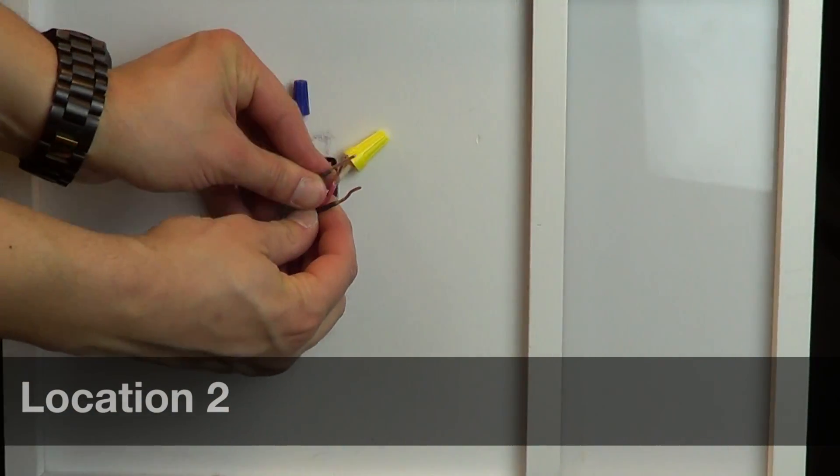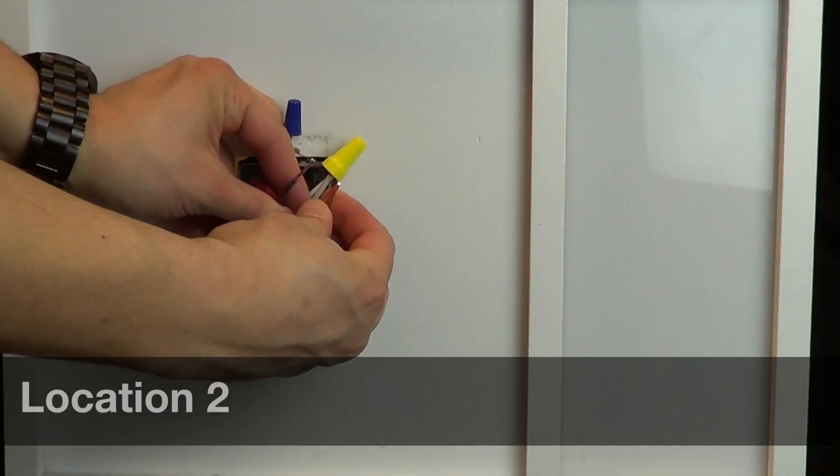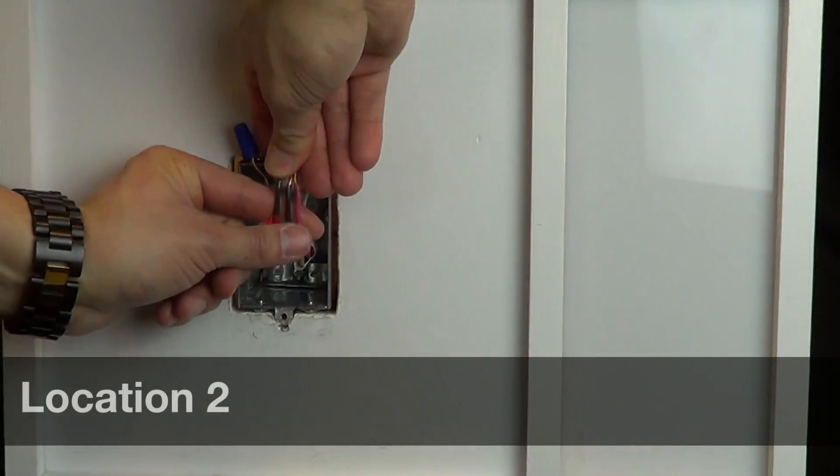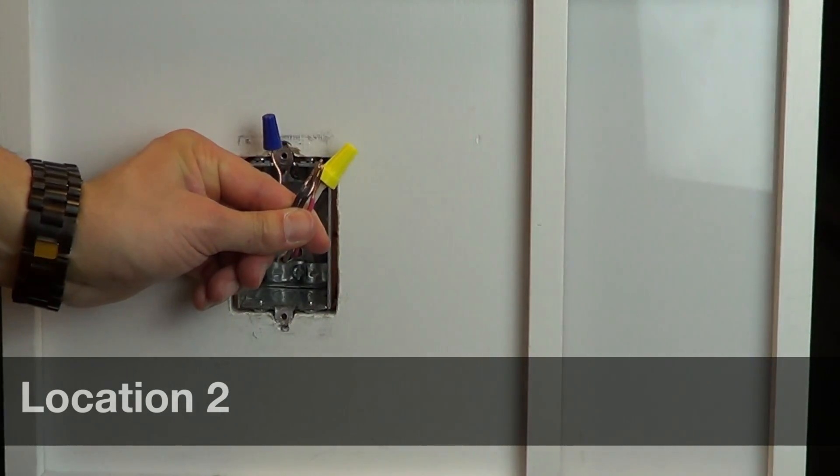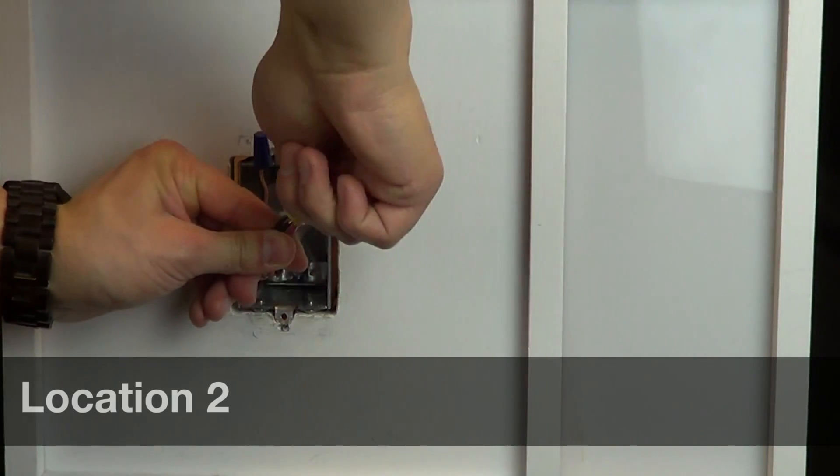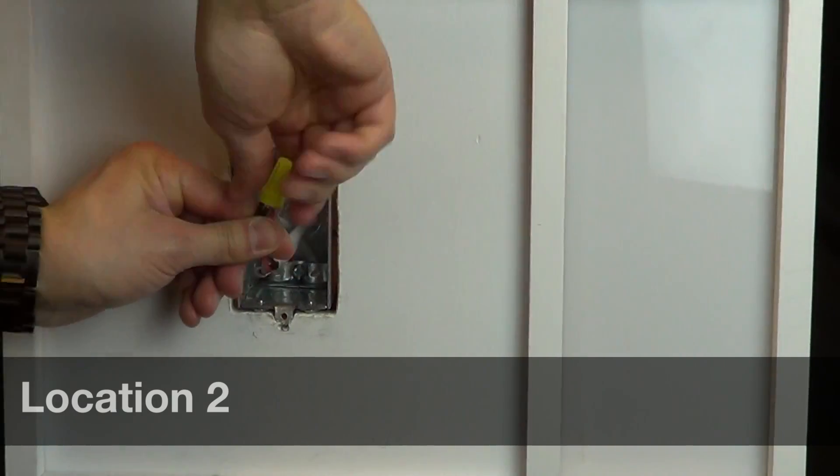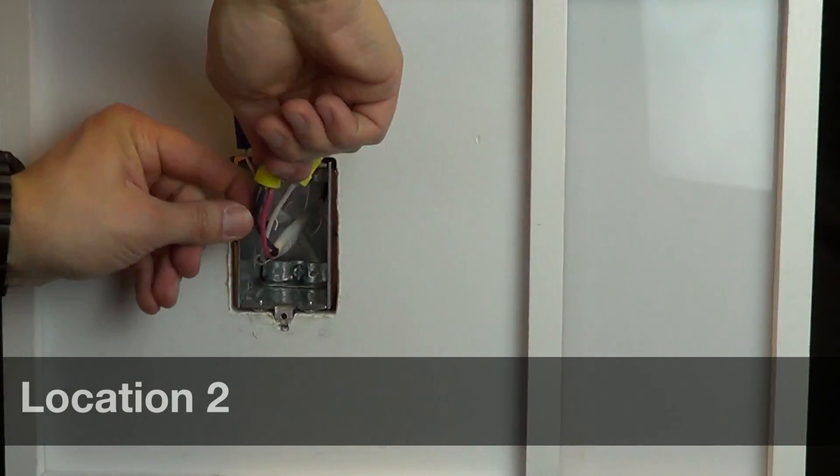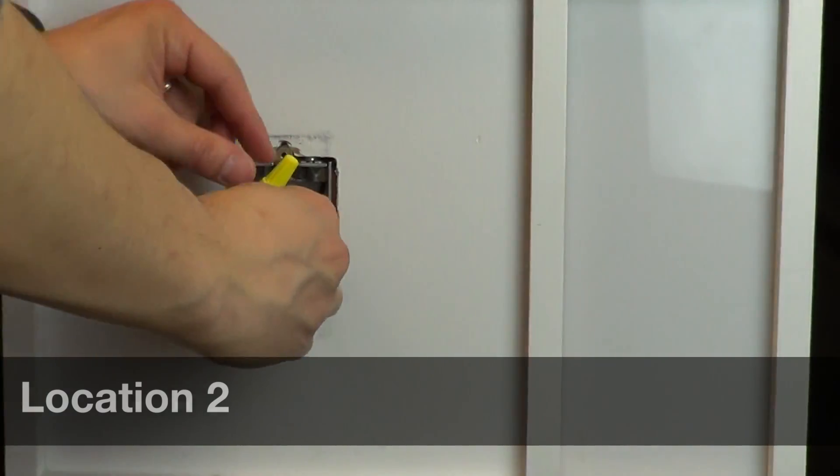Then take the remaining three wires from the old switch and connect them together under a single wire cap. Tuck the wires back into the wallbox.